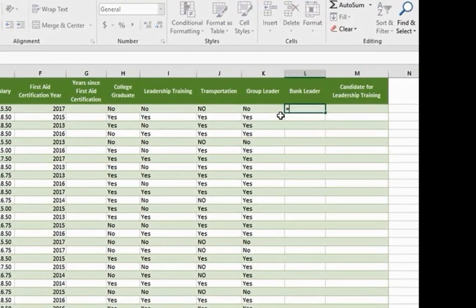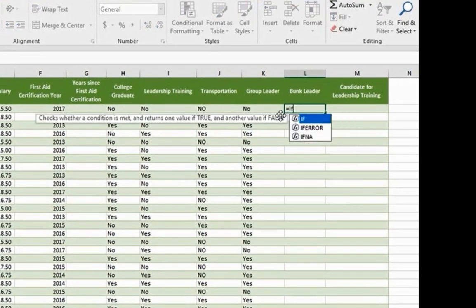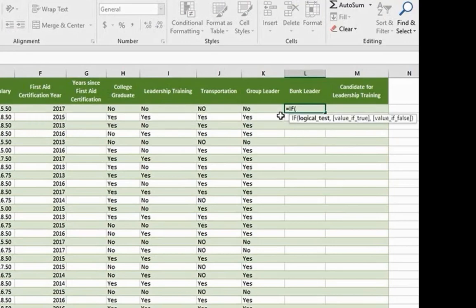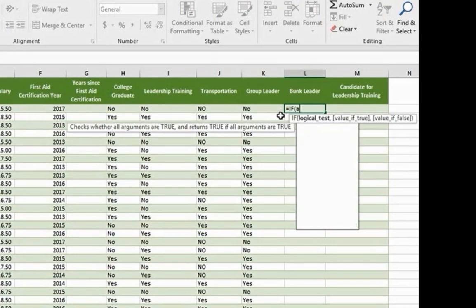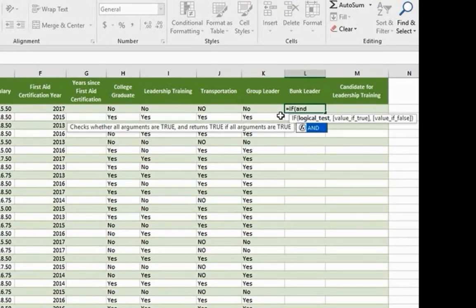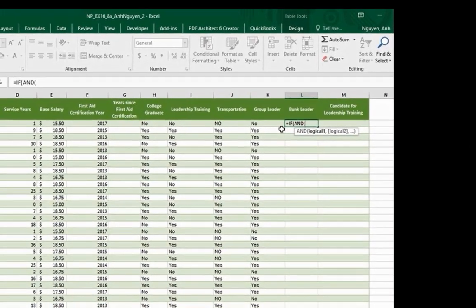Type equal. IF. Press the tab key. Type AND. Tab key again.